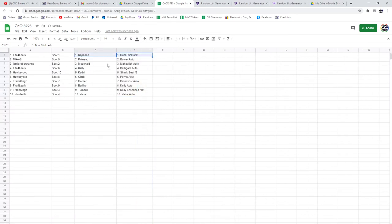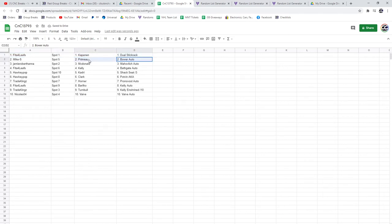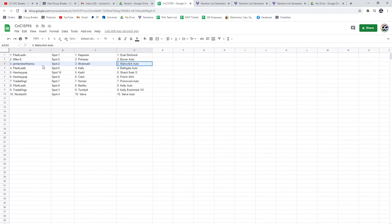So the dual stick rack and the Captain goes to Feet of Reliefs, the Bauer auto and the Primo base. Mike S. Mahalich auto and the McDonald Jamie Fita gets the Bathgate auto and the Kelly base.